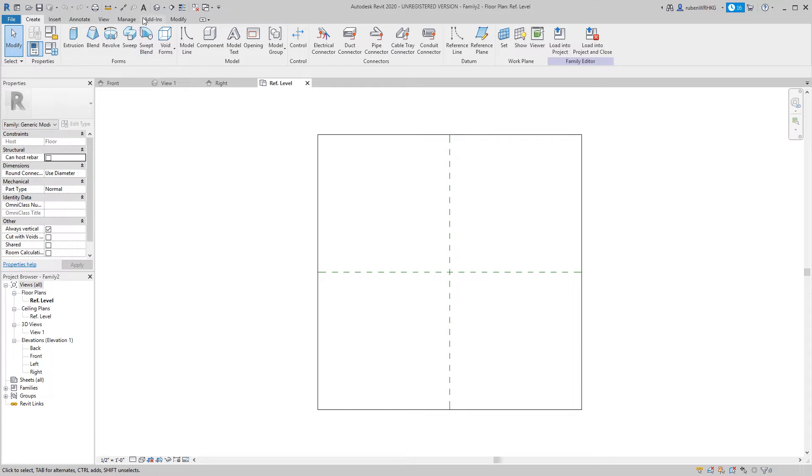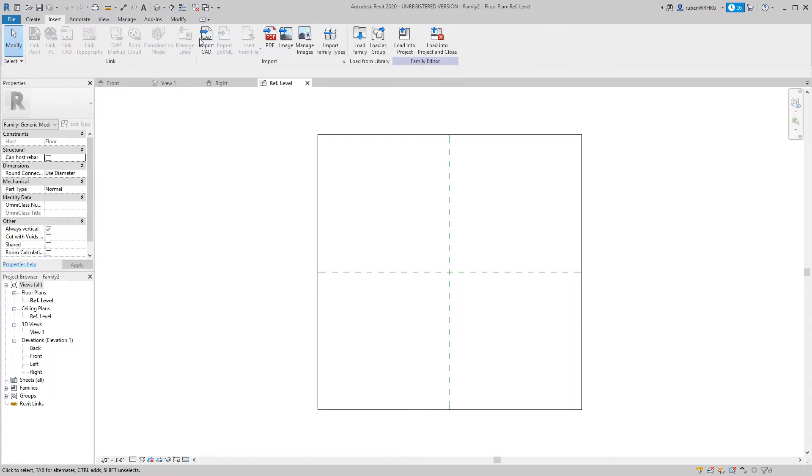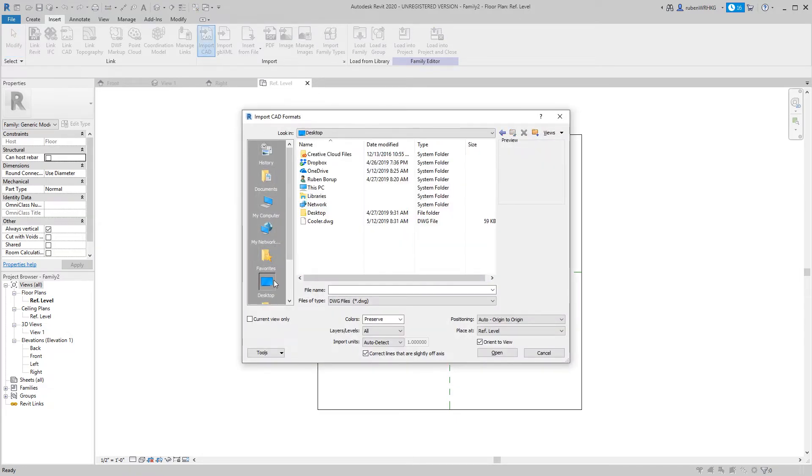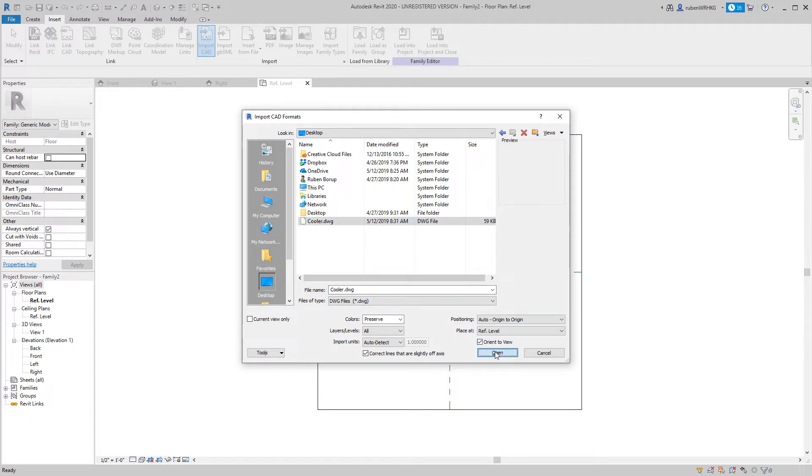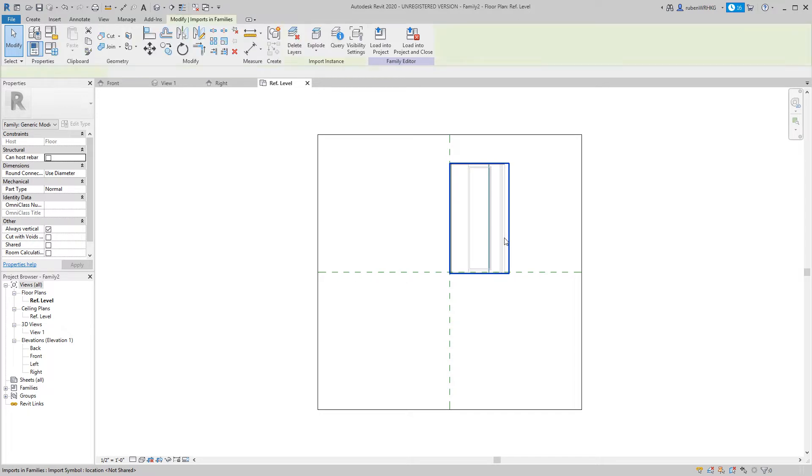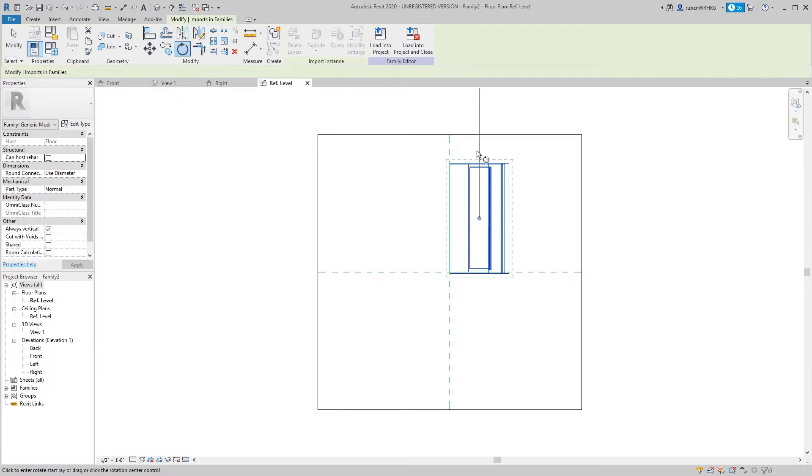Now let's import the DWG file for reference. The model needs to be repositioned so it's centered on the centerline. To do so we need to unpin the geometry then rotate it and move the geometry in place.